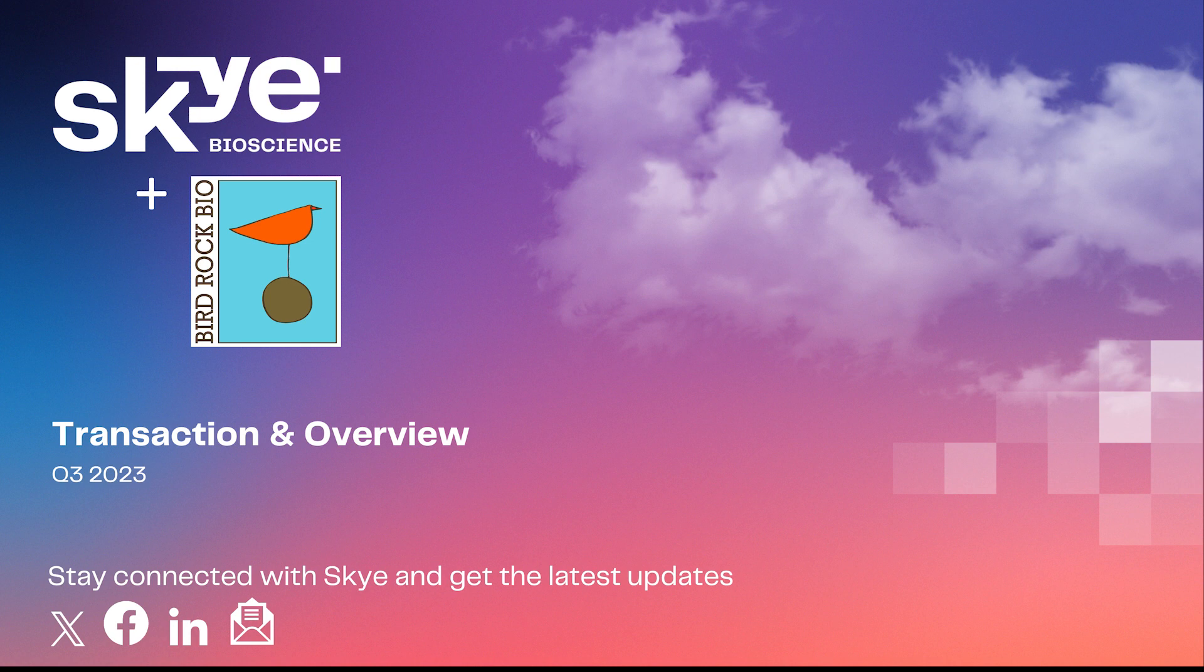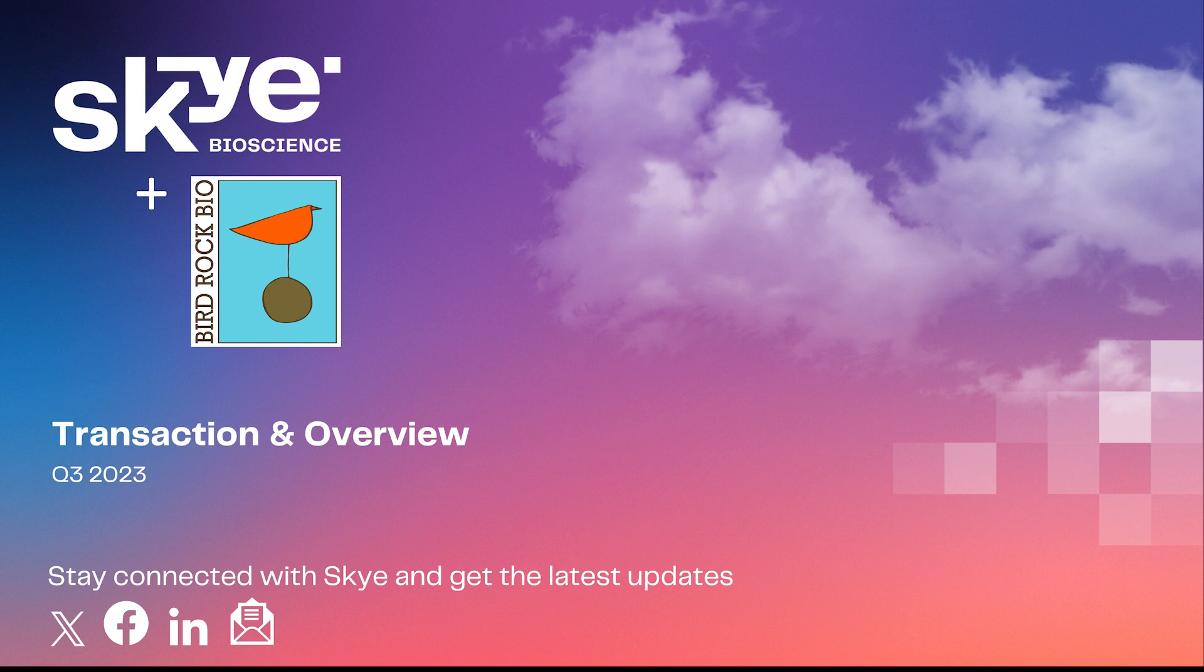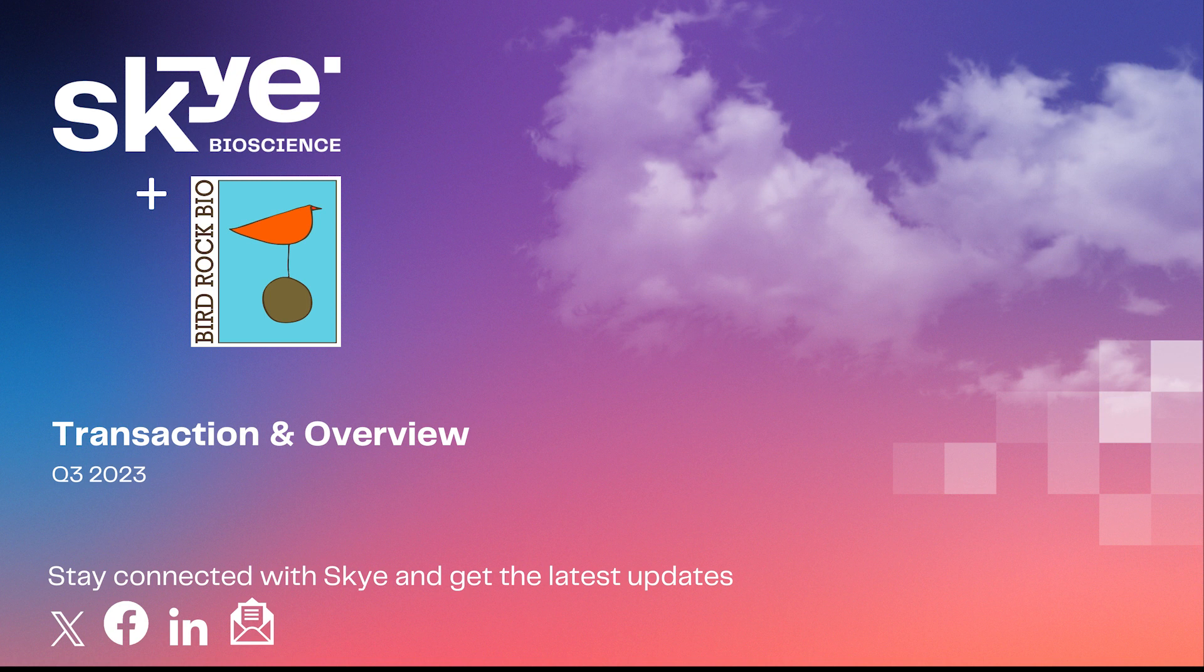Today, Sky Bioscience announced the closing of $17 million in new funding, including investments by 5AM Ventures and Versant Ventures, which strengthens the company's financial position. It provides us with the new capital to continue development of our CB1-targeting drug, SPI-100 Ophthalmic Emulsion, or SPI-100-OE, for the treatment of glaucoma and ocular hypertension, including advancing our planned Phase 2A clinical trial. Second, today, Sky announced the acquisition of BirdRock Bio and its complementary technology.